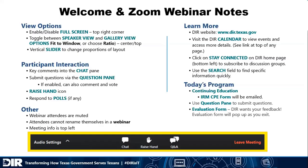If you want to know more about other topics for hosting, the best thing is to go to our calendar at dir.texas.gov. Click on the calendar link, which is at the top of every single page. You may also want to join one of our discussion lists.